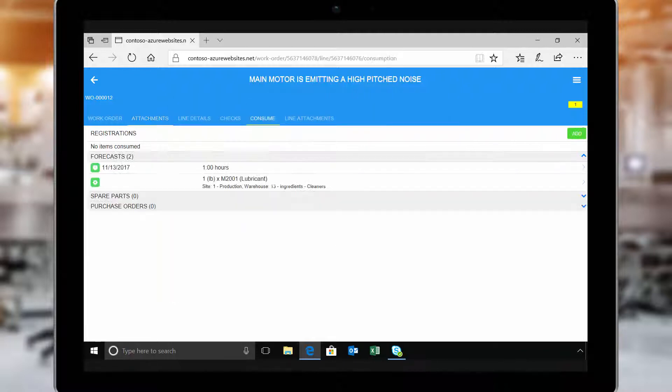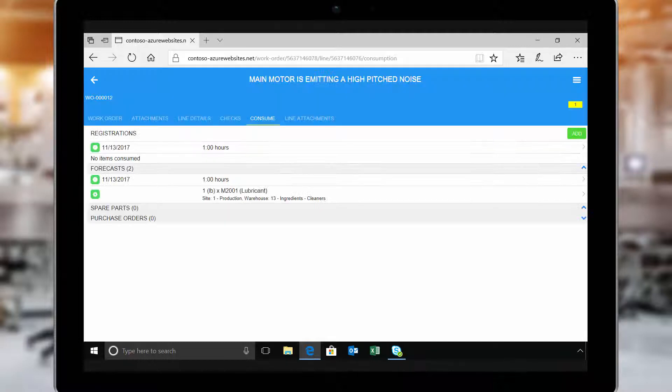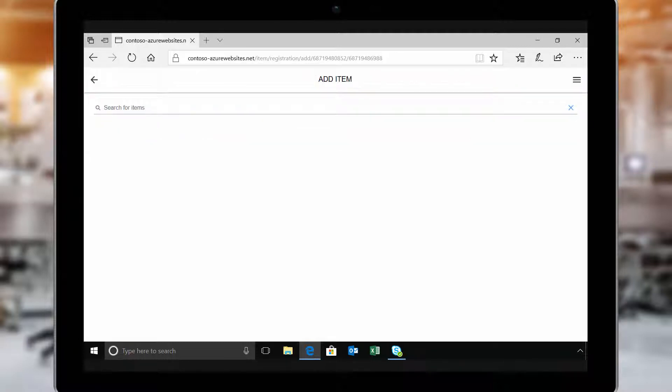Next, she indicates which parts or services were consumed during the repair, including time spent on site. This might include items that weren't forecasted.